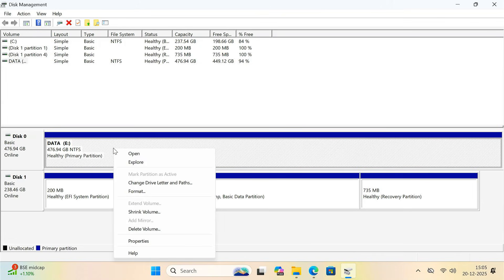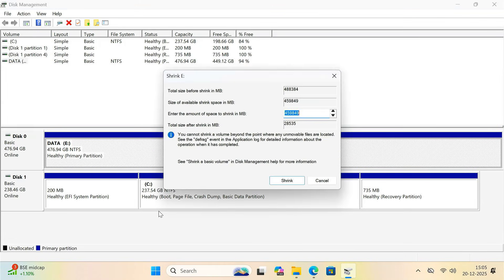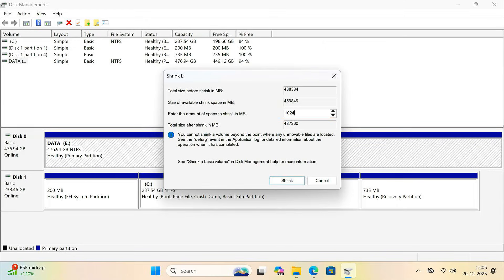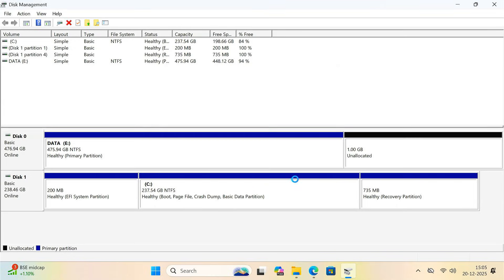It will ask how much space you want to shrink. Enter 1024MB. This means we are creating a 1GB space only for booting. Click shrink and wait until you see unallocated space.